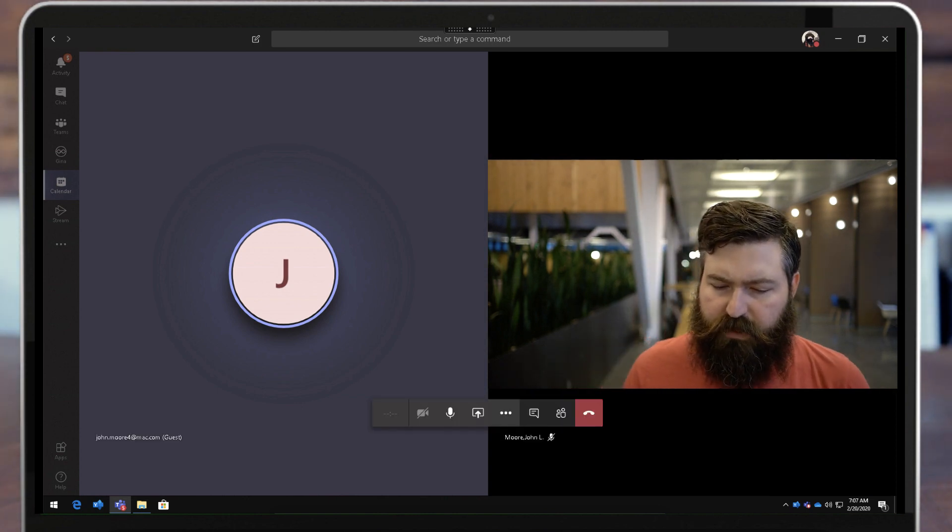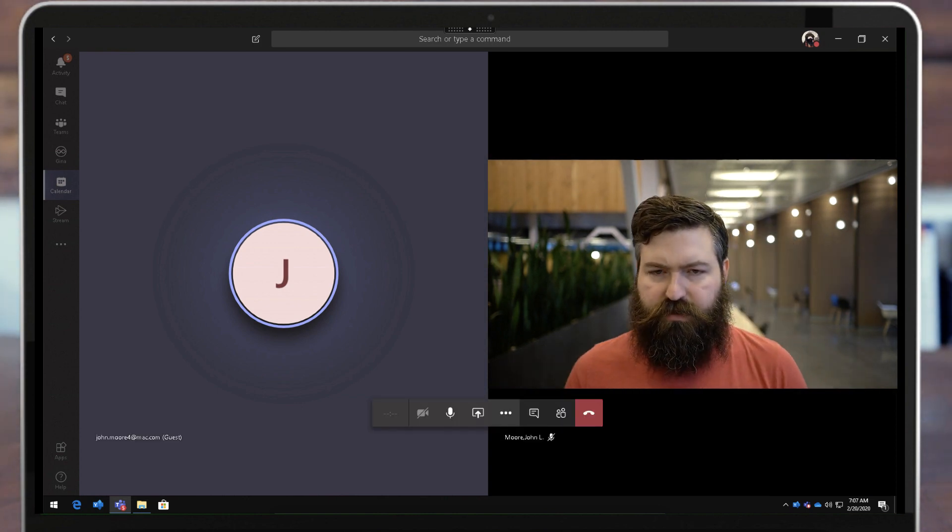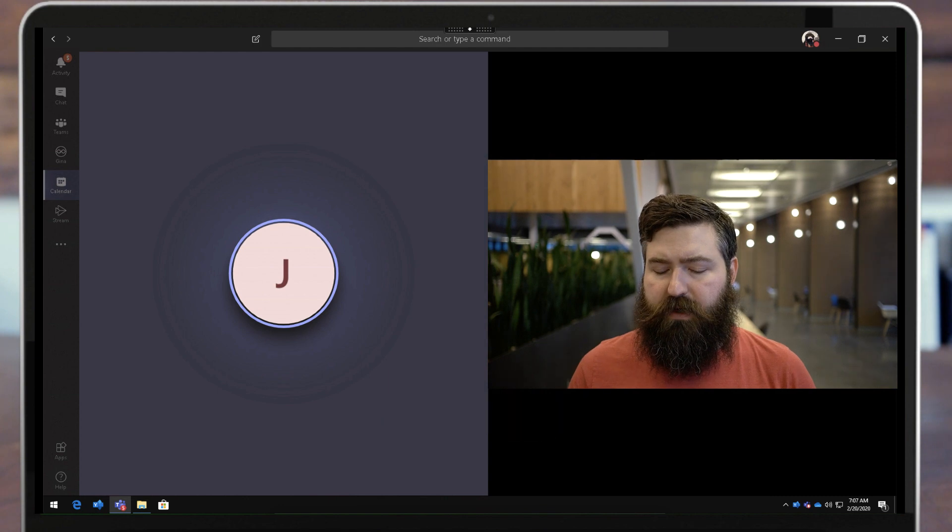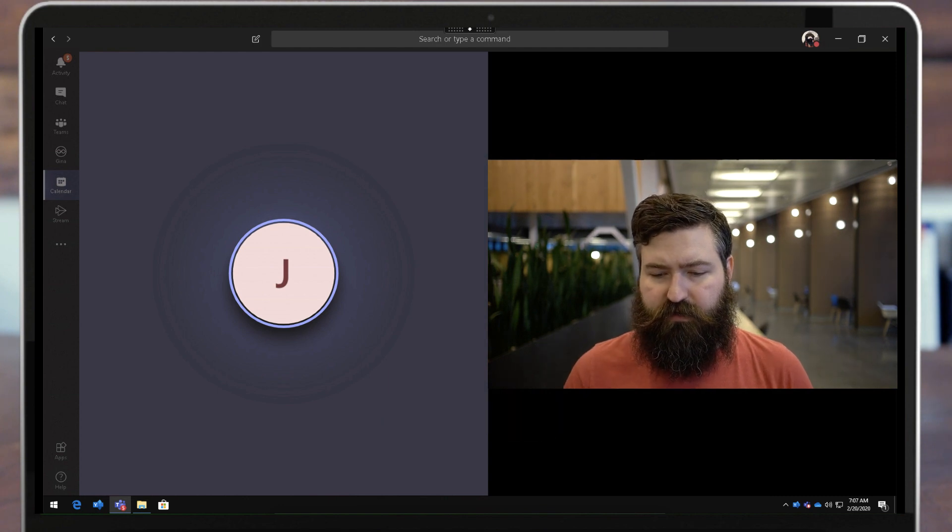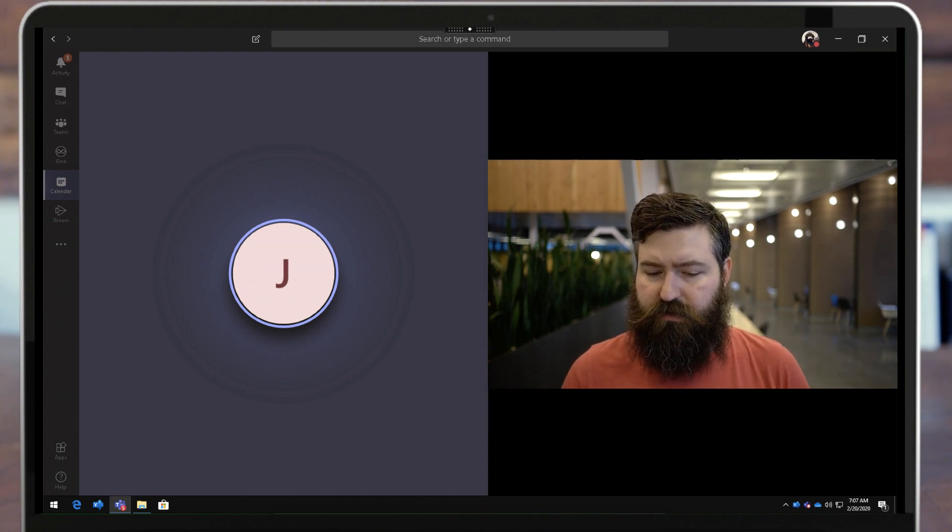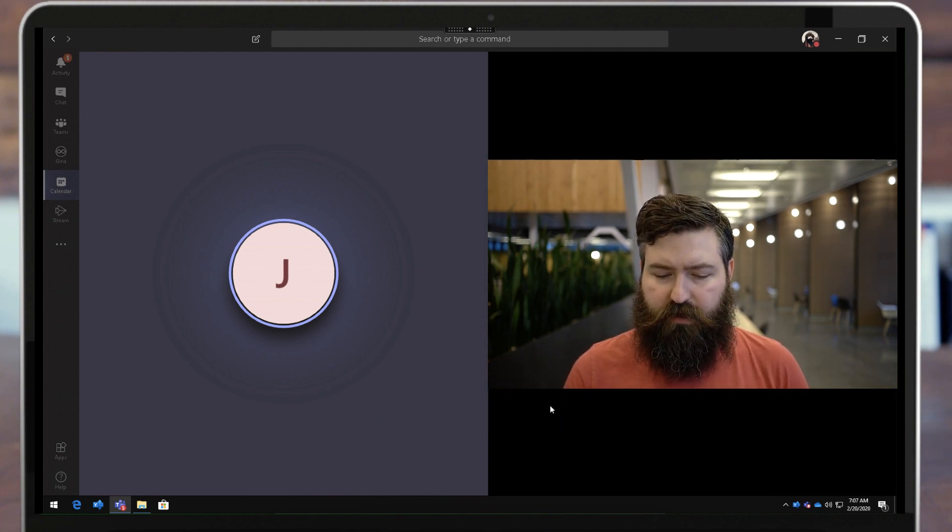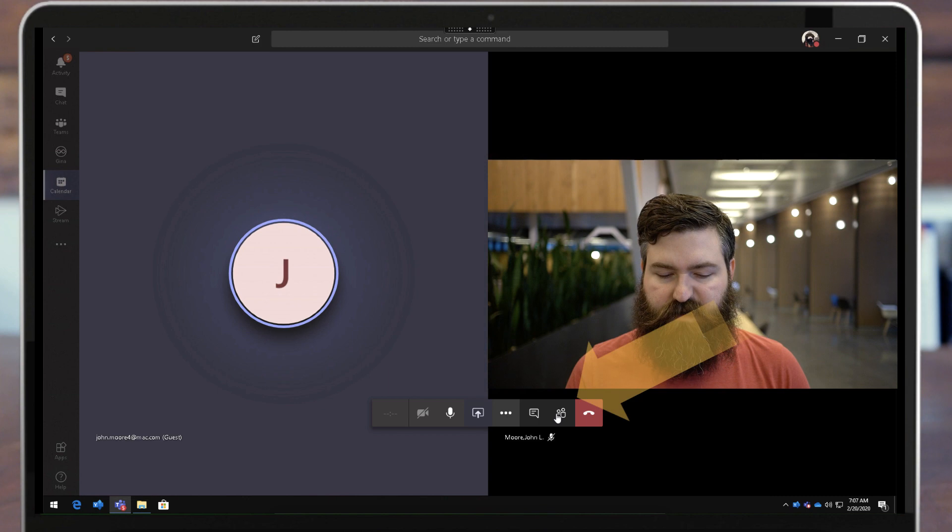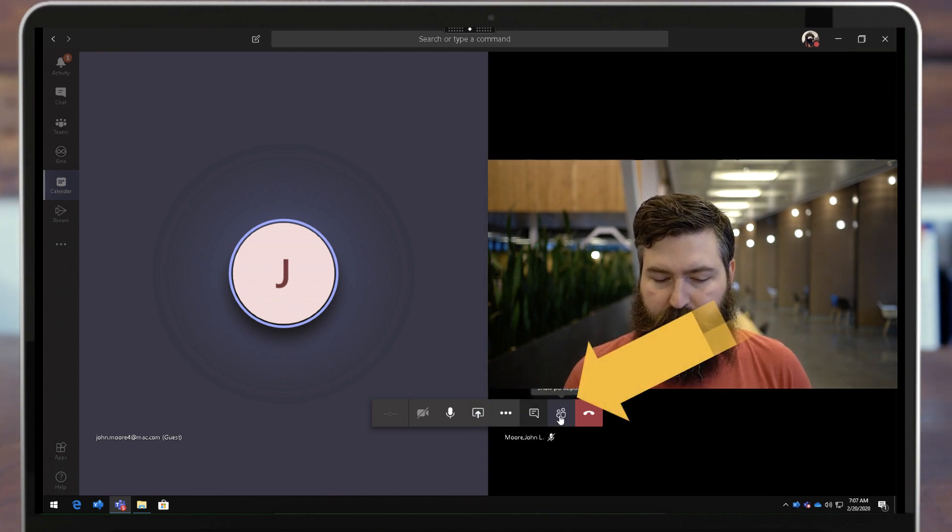Now if I want to control who's a presenter and who's an attendee while the meeting is going on, that's very simple to do. All I need to do is go down here to the bottom and click this participants pane.